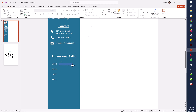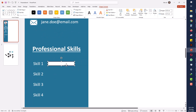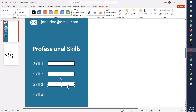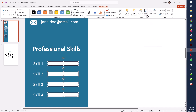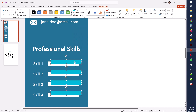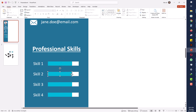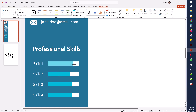I will take a rectangle and place it in front of each skill to show the level of expertise — whether Expert, Intermediate, or another level. I will select all the rectangles, take a copy, then change the color and adjust each one. I will increase or decrease the size according to my expertise level in each skill.